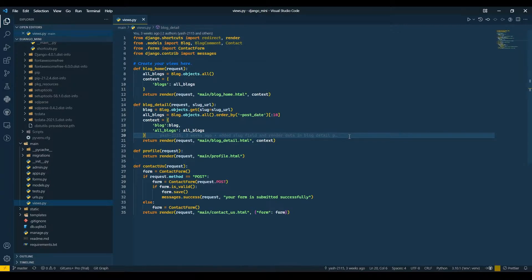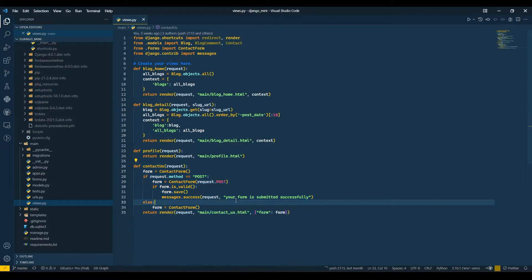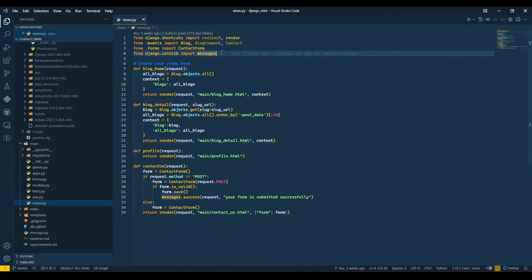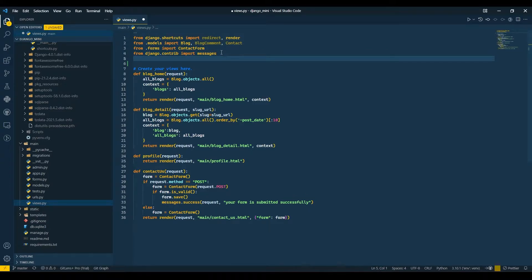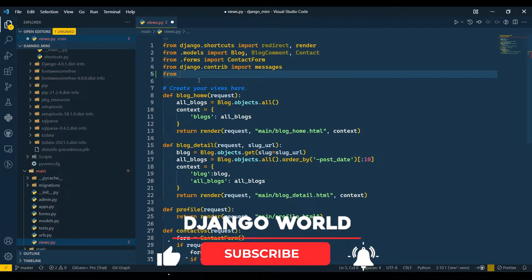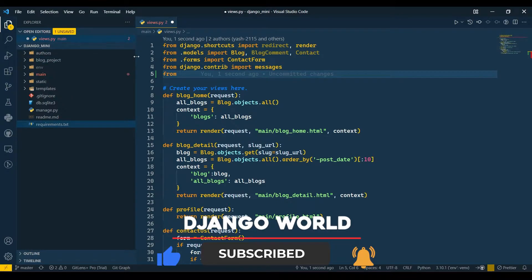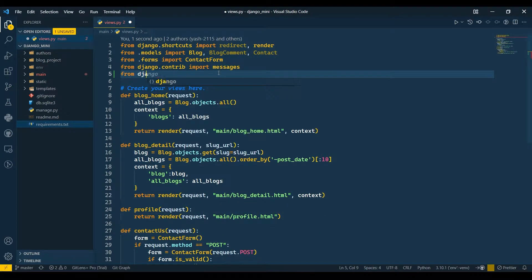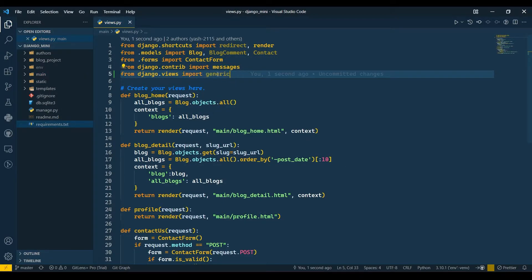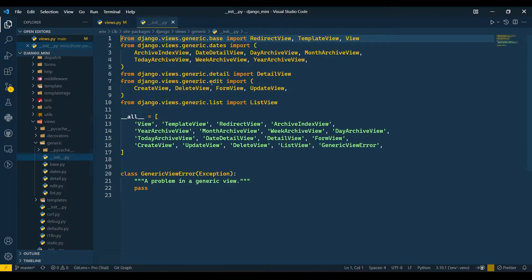Hello everyone, I'm Yash Patel and welcome back to my channel Django World. Till now we have learned function-based views, so I think it's the right time to start with class-based views and show you the difference. We can create class views using generic views which come with Django by default. To import that, we do: from Django.views import generics.